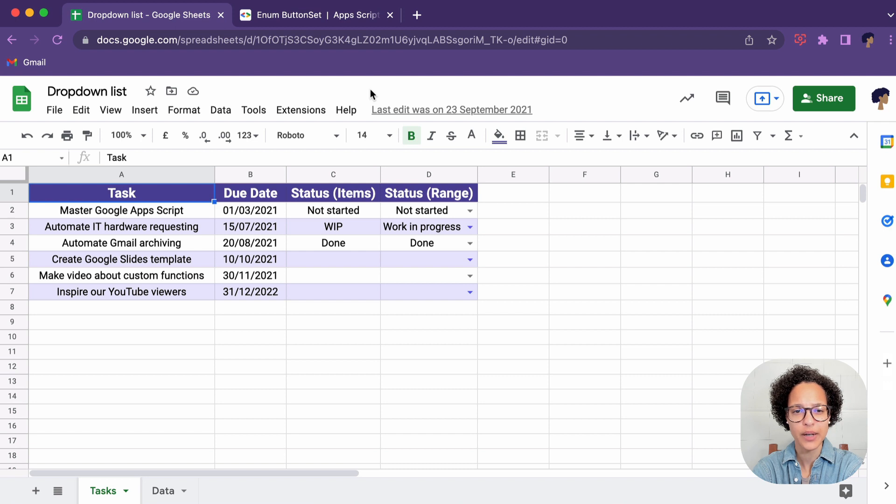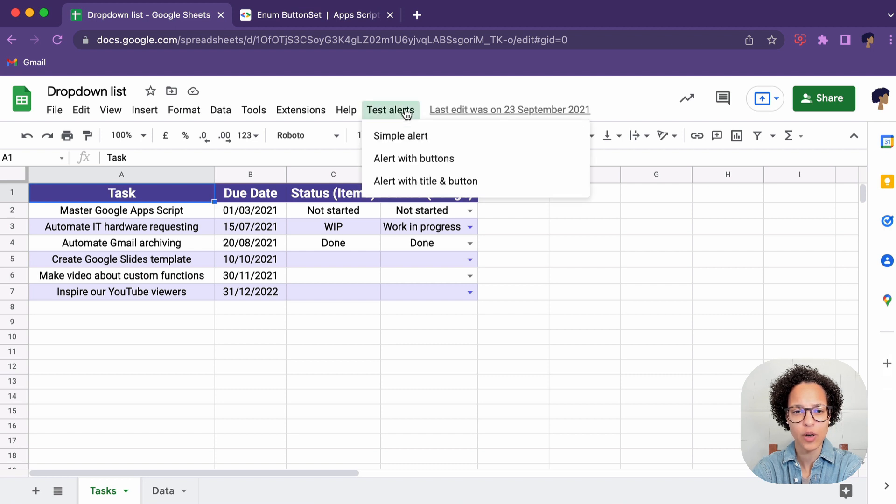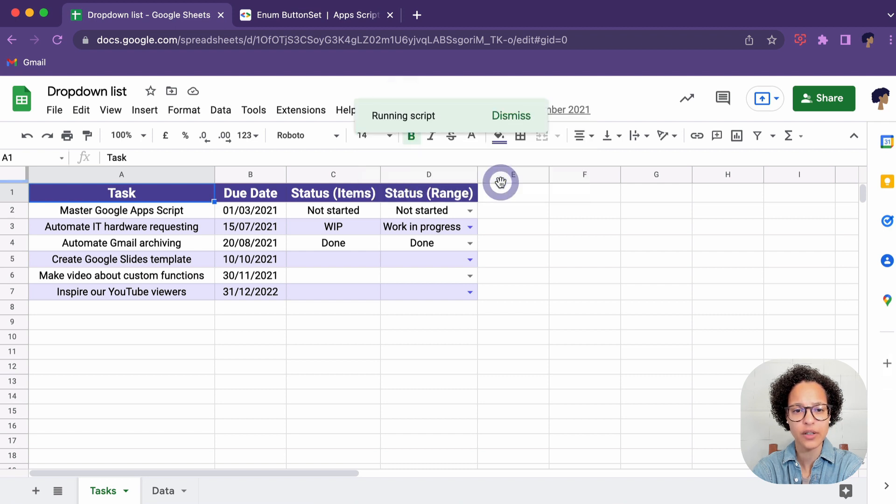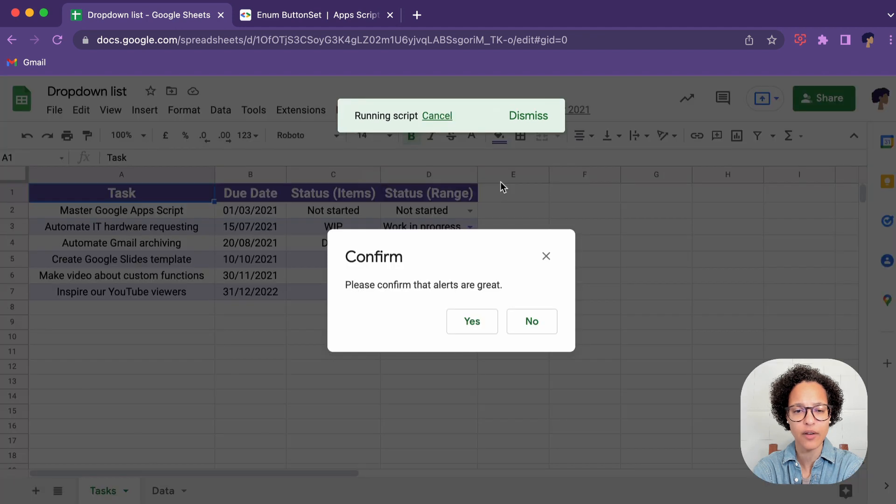There you go, Alert with Title and Button. So here now you see that Confirm, that's our title, then our text and then our button set.